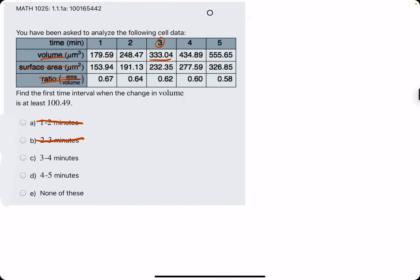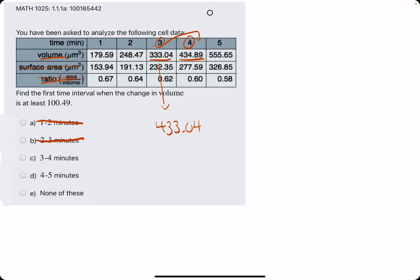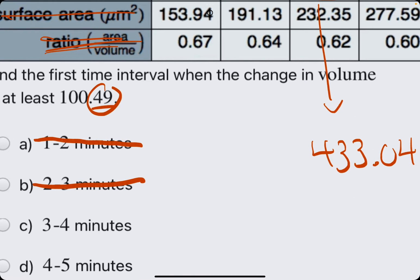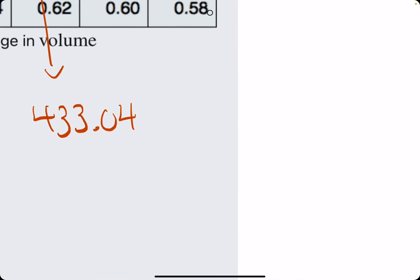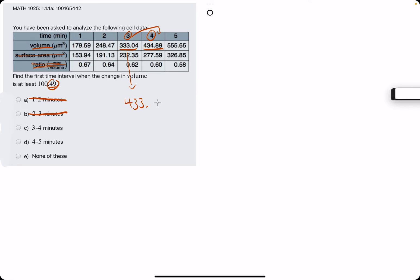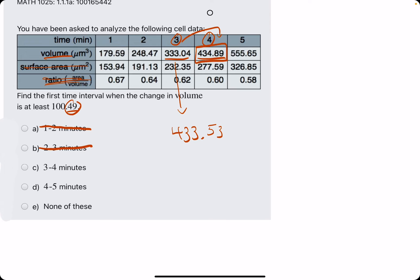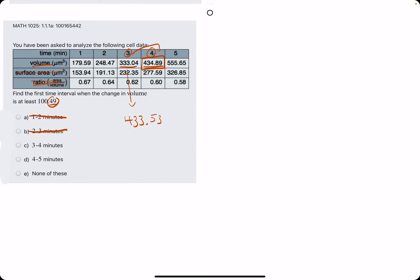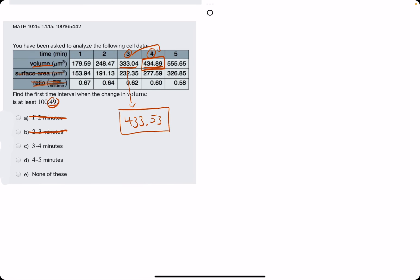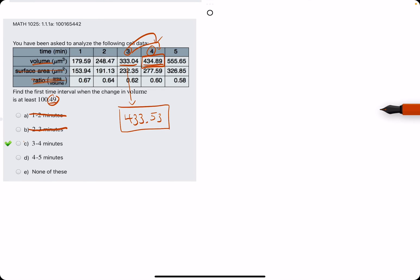So we again try from 333 to 434, which looks pretty solid. We just have to make sure. Actually, no, I think we're good. So because from 333.04 to increase by 100 would, of course, be 433.04. And then adding on the 0.49 to this would be 0.53. So as long as this value, 434.89, is greater than this, then we have our answer. So it looks like the jump from 3 to 4 has a change of at least 100.49. So we brought out the eraser and we see that C is our correct answer.